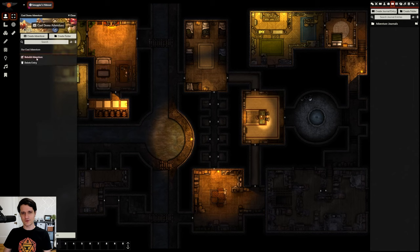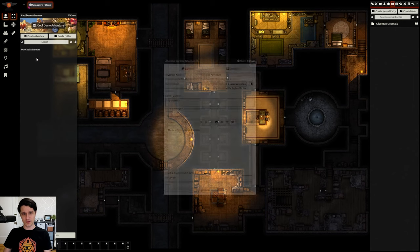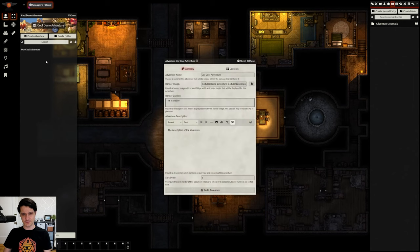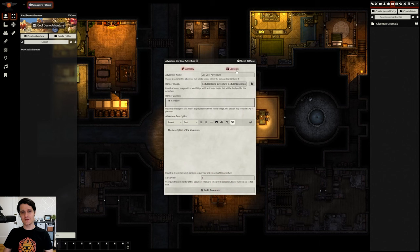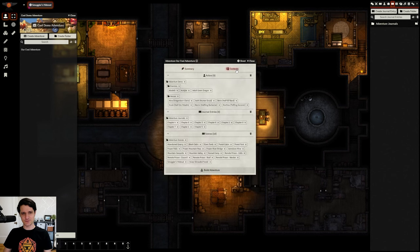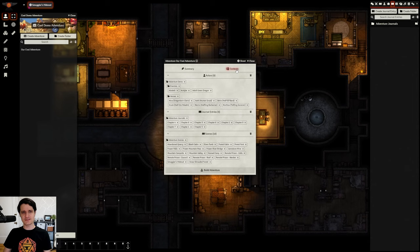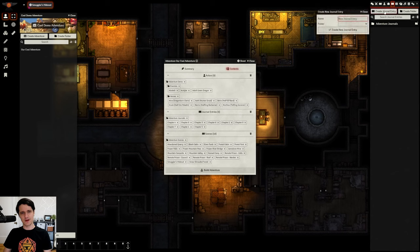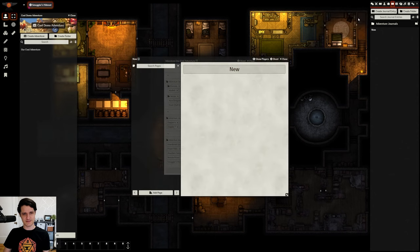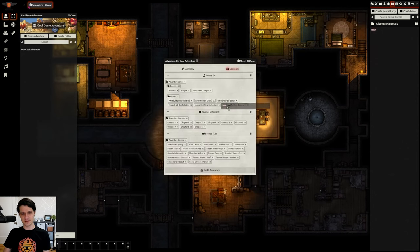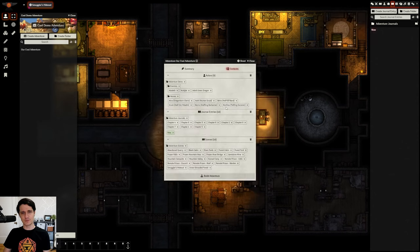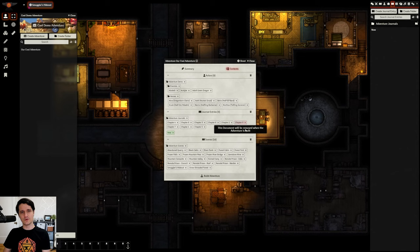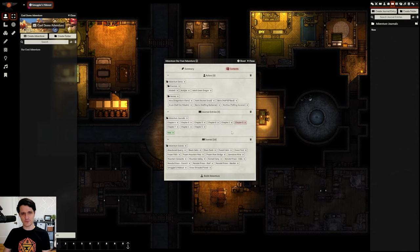But what if we forgot something or want to make changes? Thankfully, that's easy to do. Just right-click on your adventure, select Rebuild Adventure, and you'll see the same window as before. If we change to the Contents tab, we can see everything that was already added to our adventure no longer has a green background since there are no longer new additions. If we add some new content to the adventure, it will be highlighted green, and if we remove something that was already in the adventure, it will be highlighted in red to show that it will be removed when we rebuild the adventure.